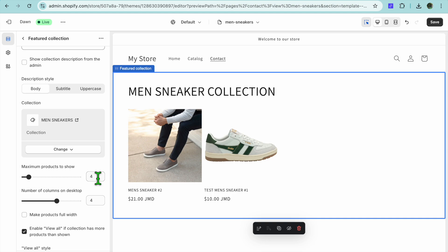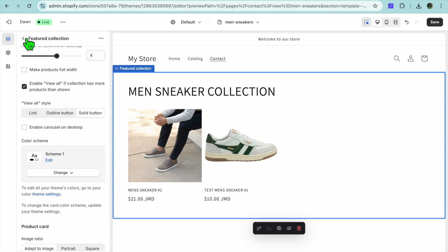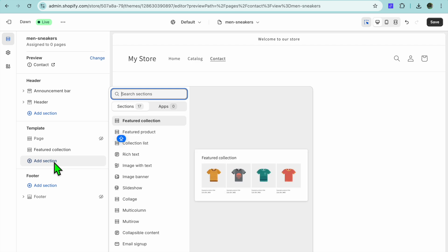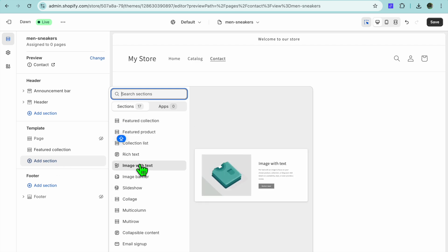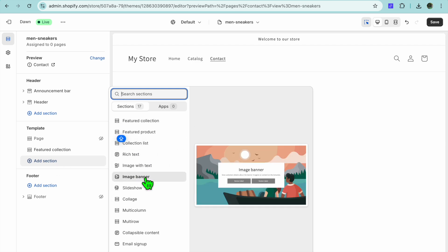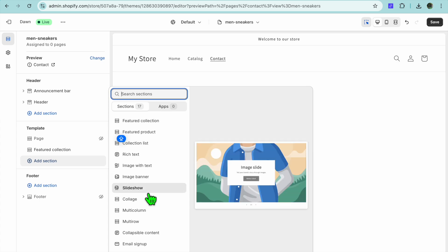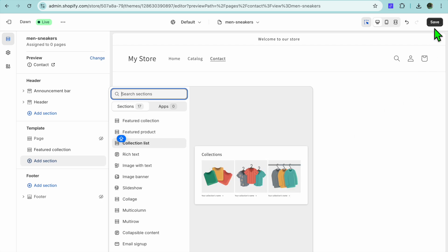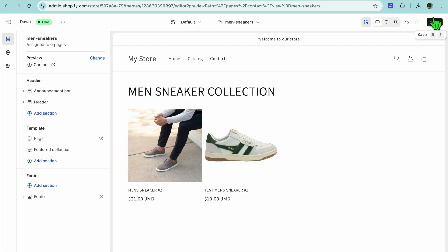After refreshing, scroll down and tap Select Collection, then select the Men's Sneaker Collection and tap Select. You can continue customizing to your liking by tapping Add Section — choose Image with Text, Rich Text, or whichever option you'd like. After doing all of that, tap Save in the top right hand corner.